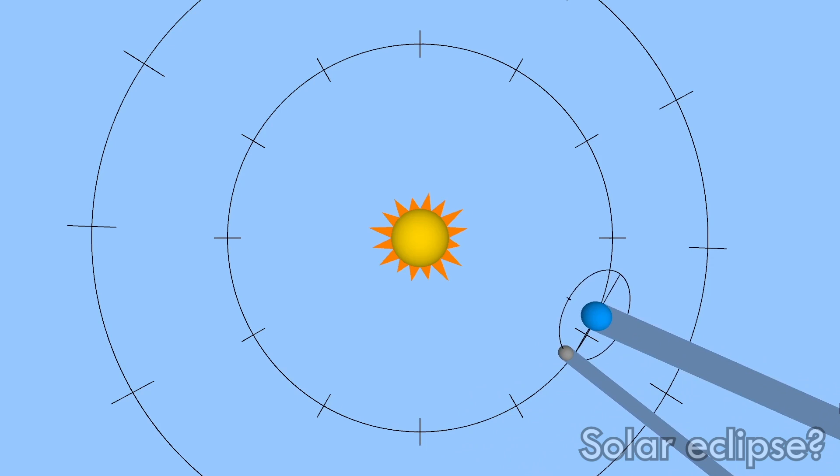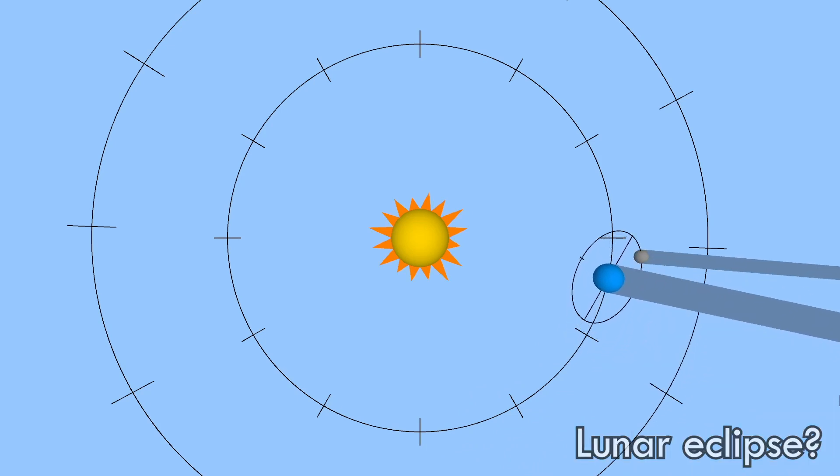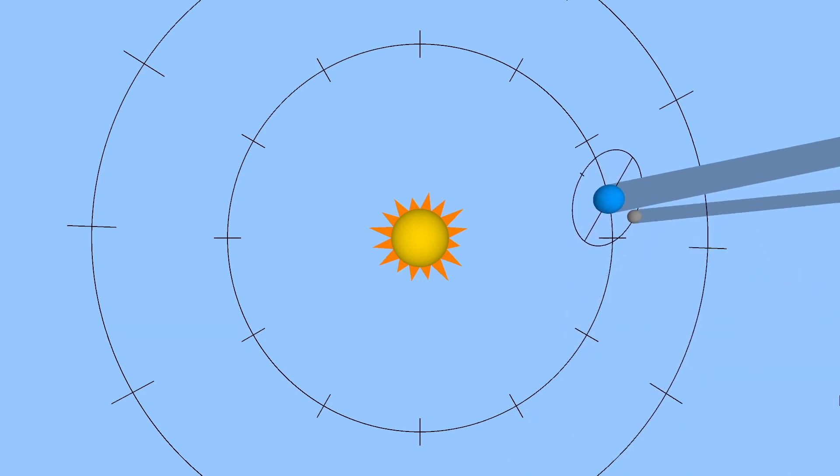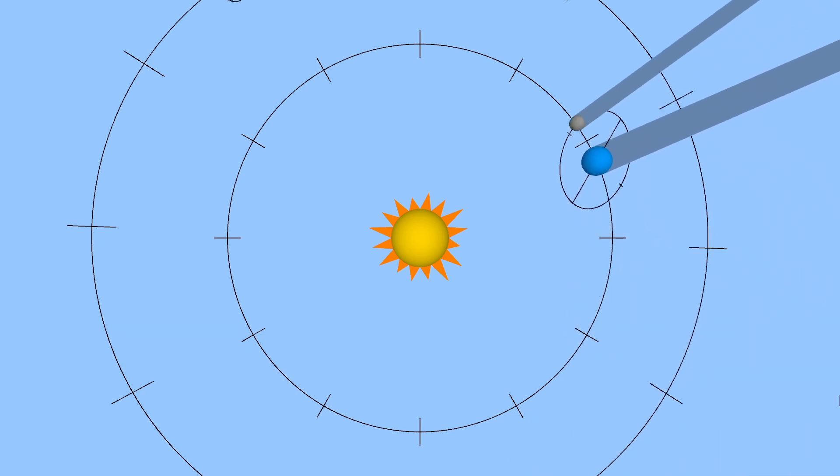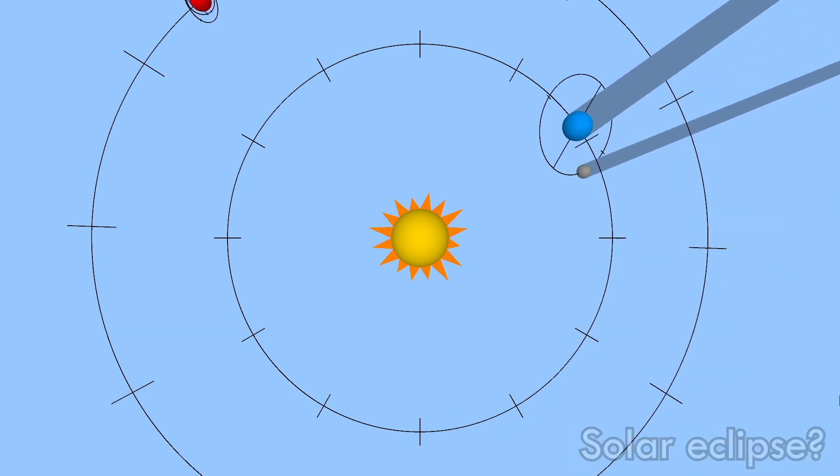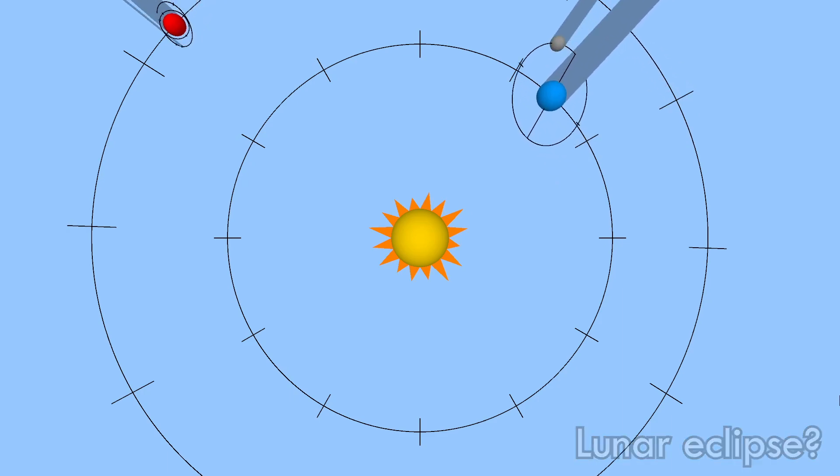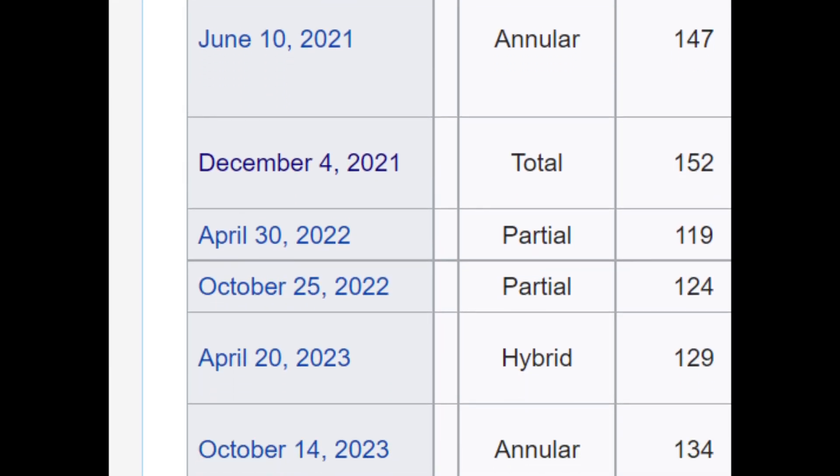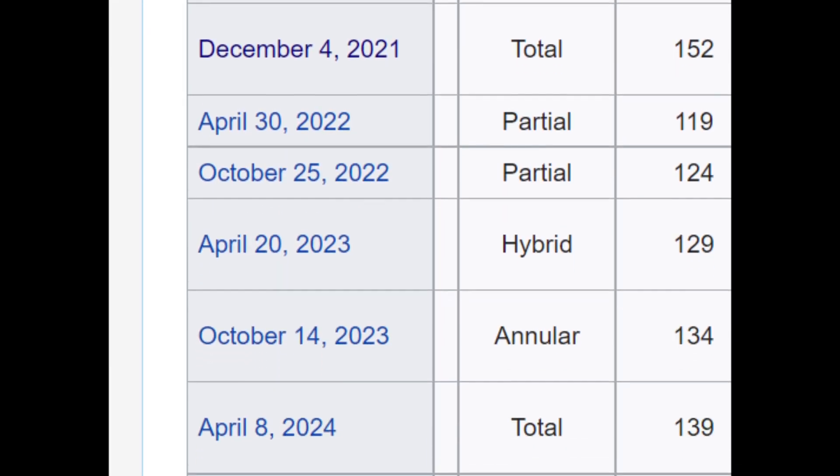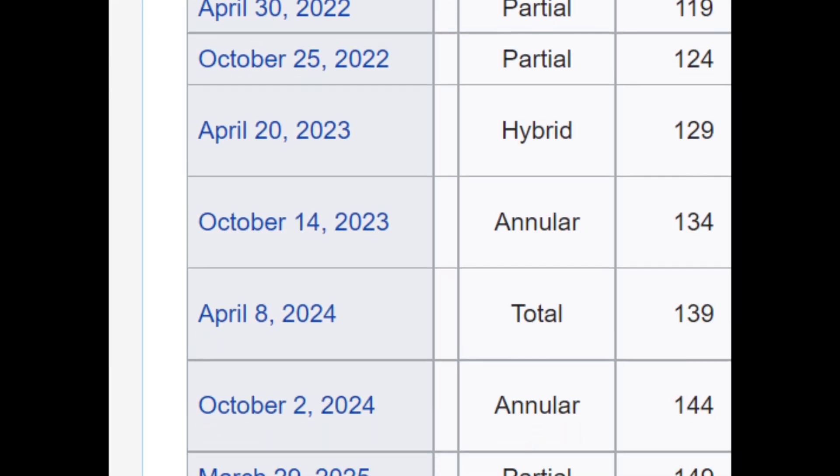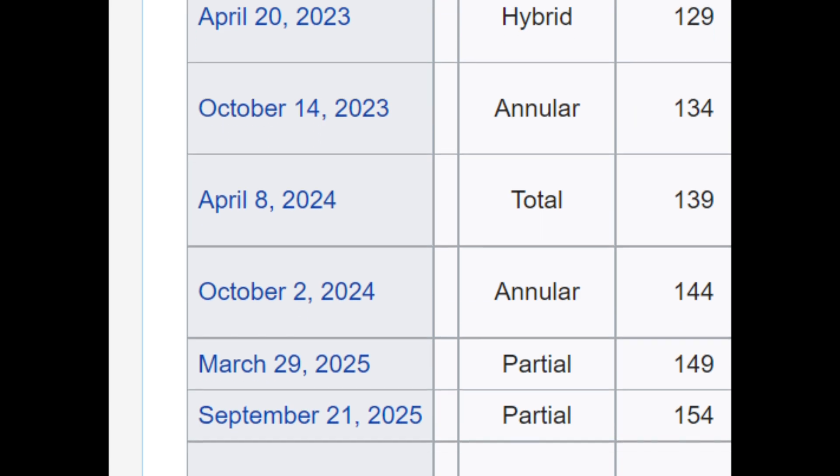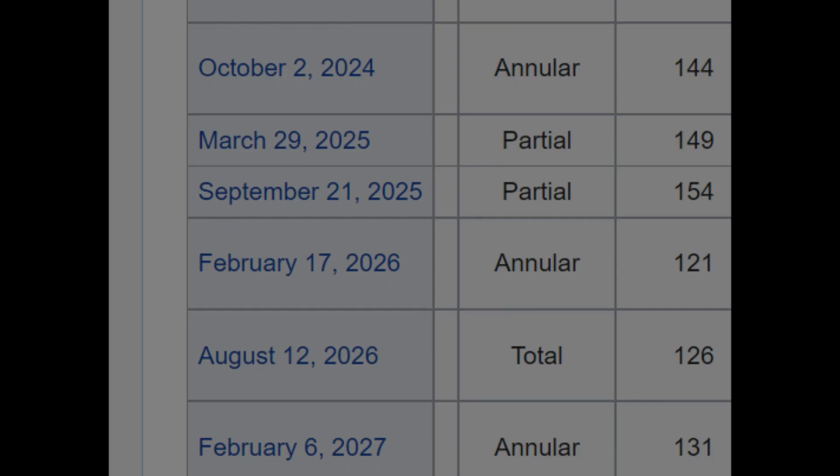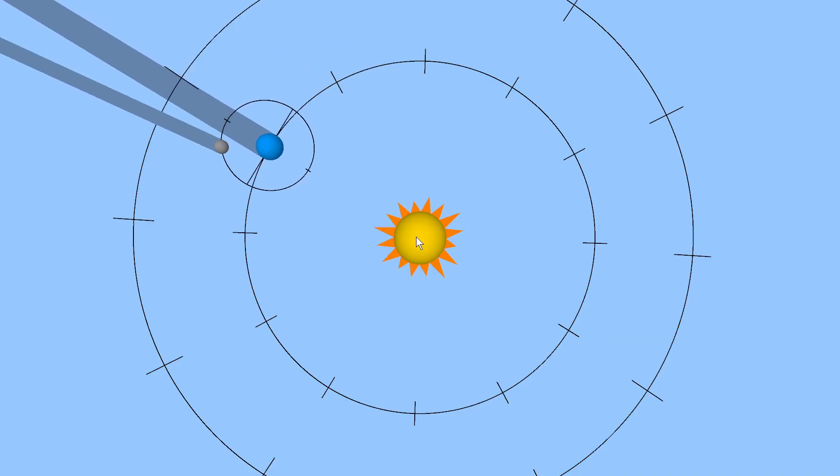But if that's the case, why don't we get two eclipses every month? Because the moon orbits the earth every month, and they line up twice in orbit. Cause like, in reality, we only get one of each type every six months, which is rarer than how often I change my bedsheets. Okay, that was a joke, that's not for real.